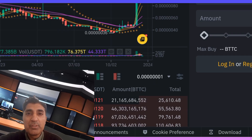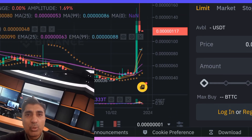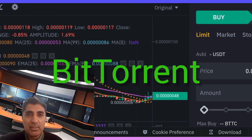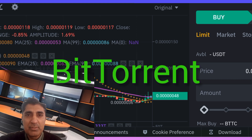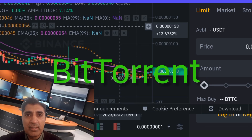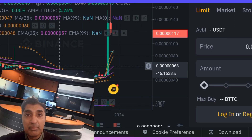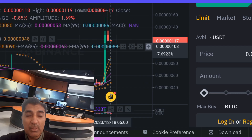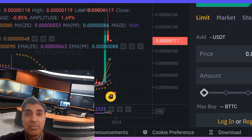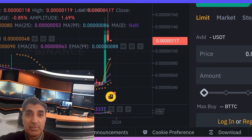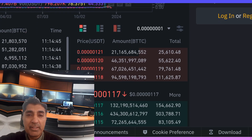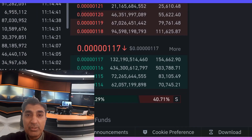Hi viewers, BitTorrent BTT price prediction update forecast — latest technical analysis. Quick update: BTT is down 5 percent in the past 24 hours, though current technical indicators have been bullish.